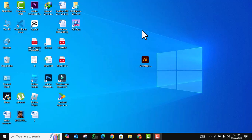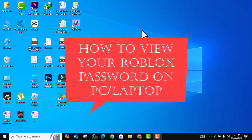Hello everyone, in this video I will show you how to view your Roblox password on PC or laptop. Let's get started.